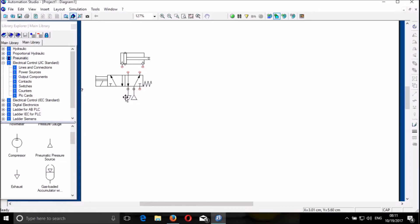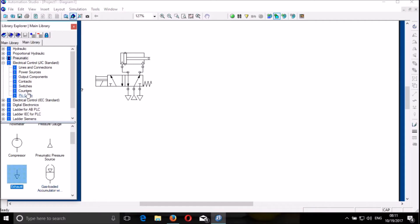I hold my control key and drag it. I put it there because there are two pressure sources. So I connect that to there, I connect the DCV to the double-acting cylinder, and then I open Pneumatic.